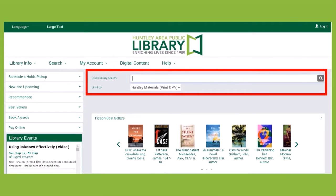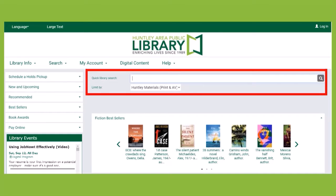A keyword search will look for all entered text within all fields of an item's record in any order.